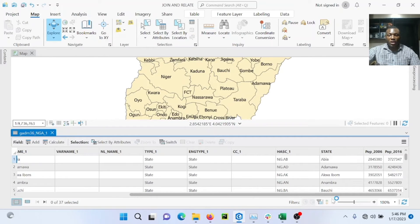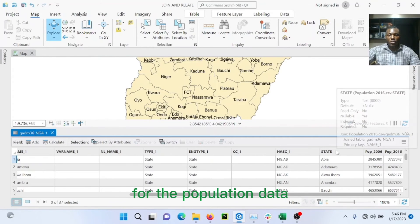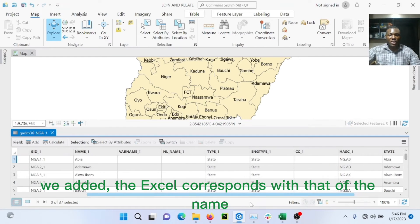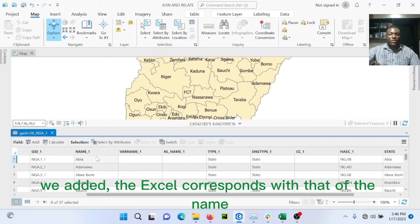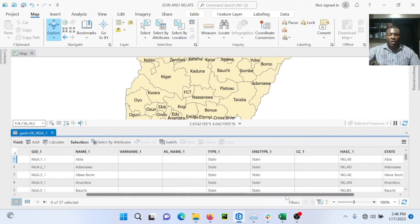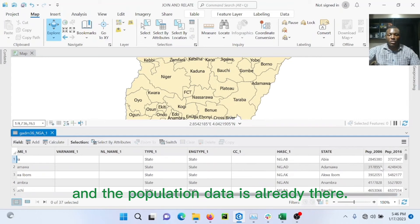So you can see the state for the population data we added from Excel corresponds to that of the name_1: Abia, Abia, Adamawa, to the bottom. And the population data is already there.